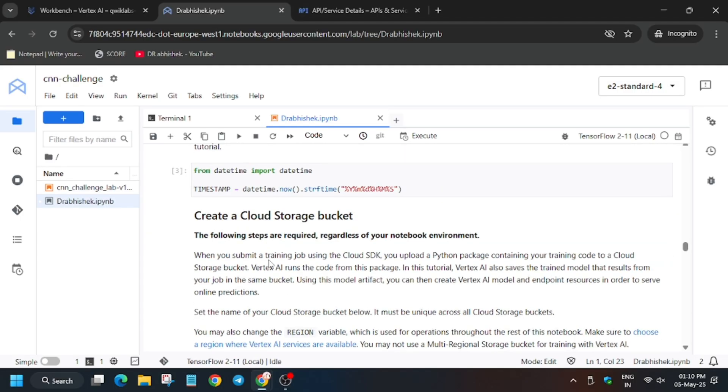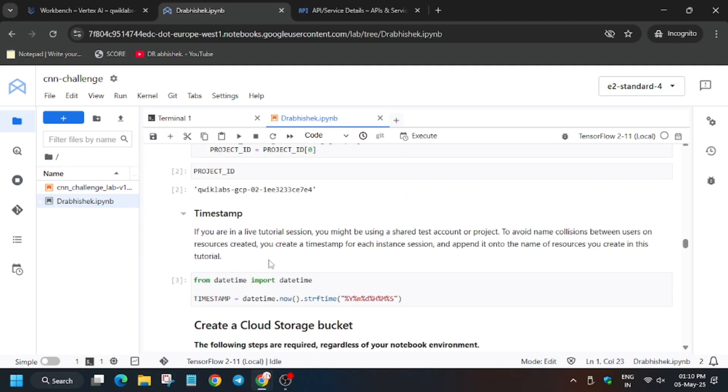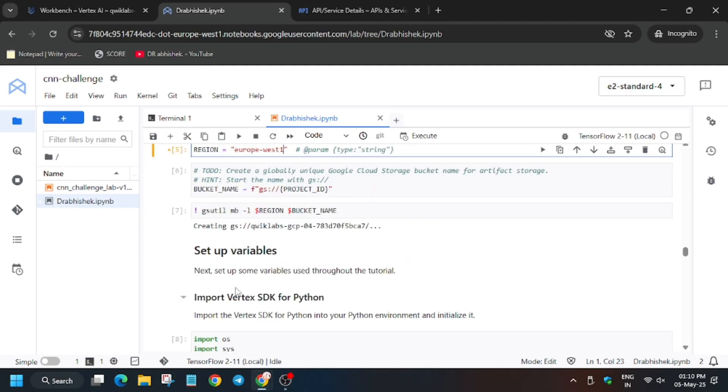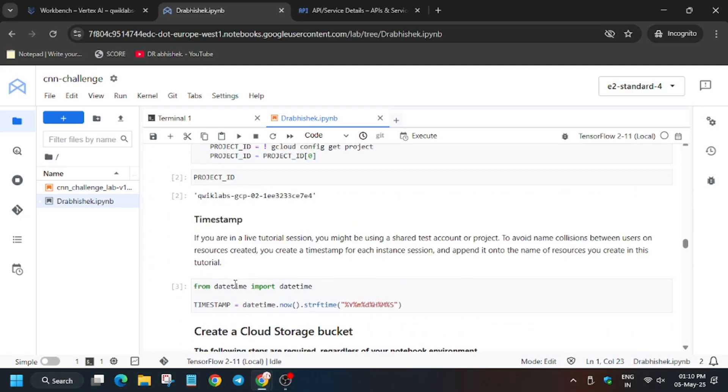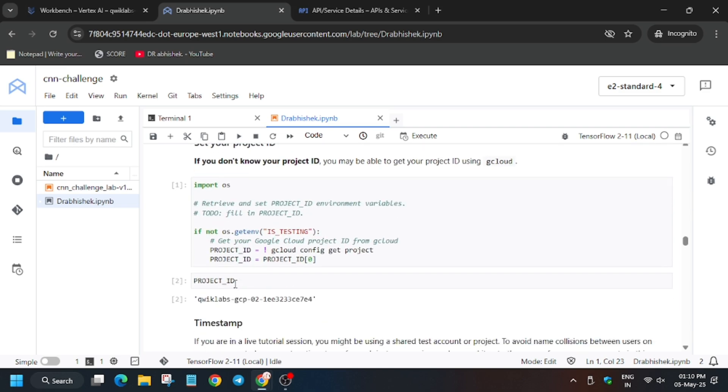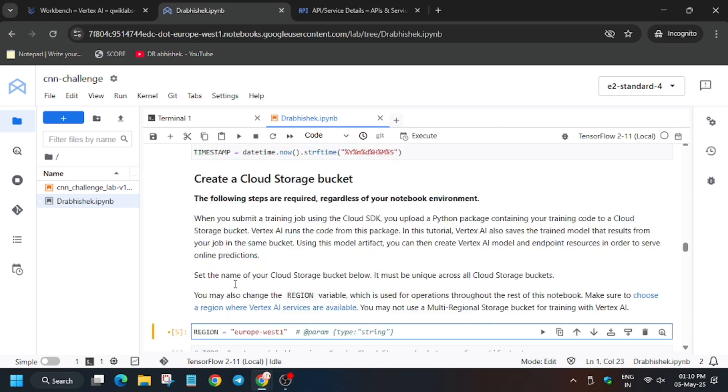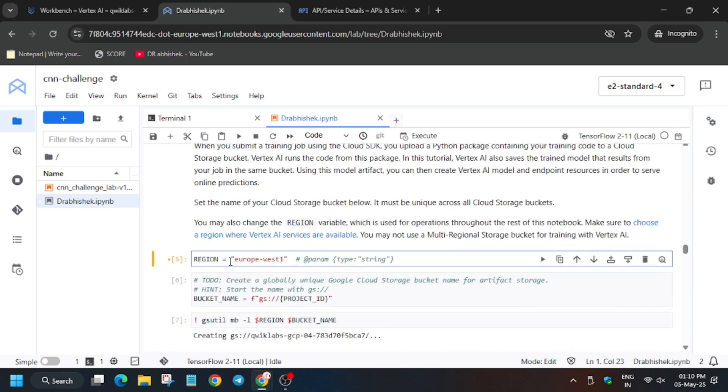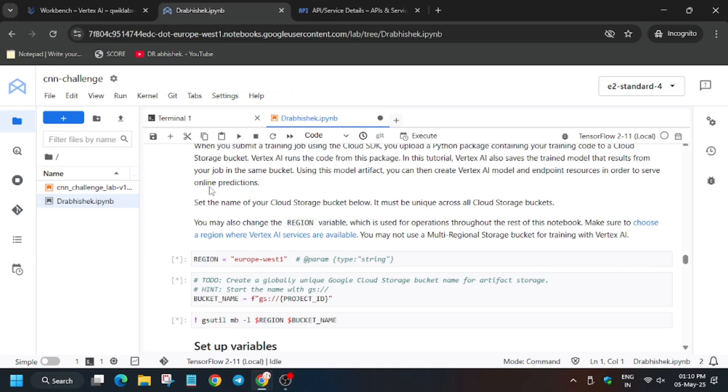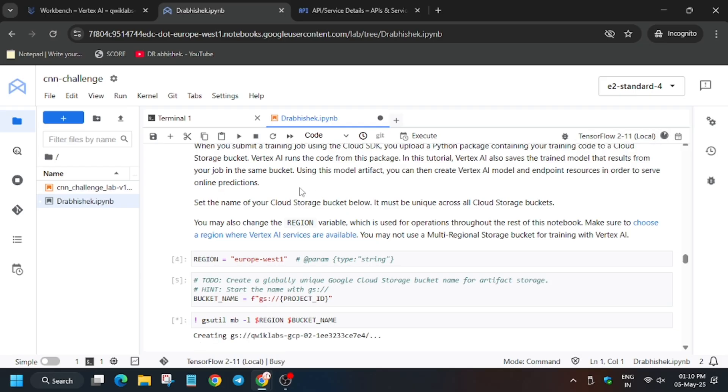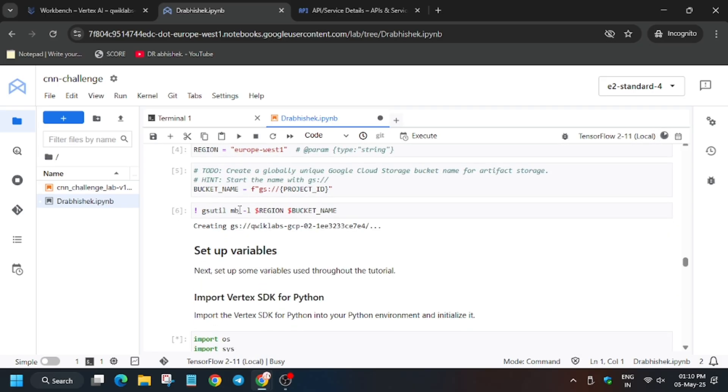Our project ID has been set. Now you have to select this shell. From here, just click on run, run all selected cells and below. You have to select below, not above. Click on it. Now wait for this kernel status to get idle. Then we'll be done with the lab.